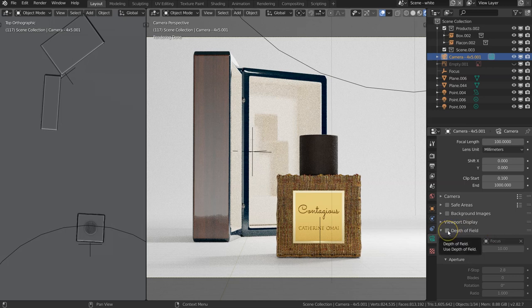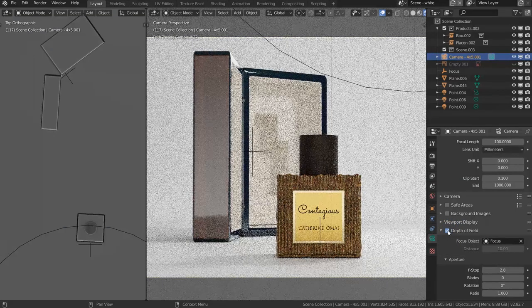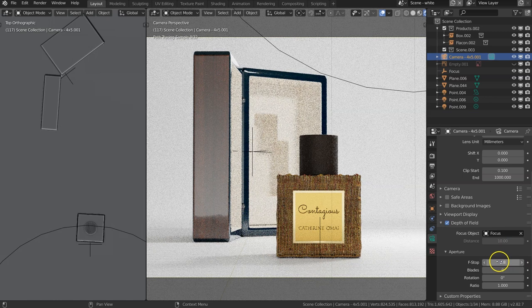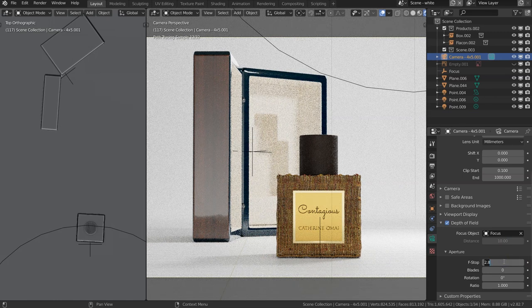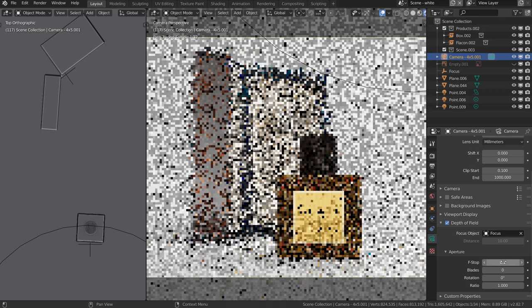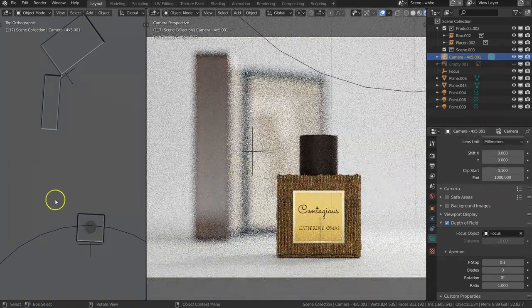On top of that, you don't even have to limit yourself to like 2.8 or something like standard lens F-stops. You can go like 0.1, you know.